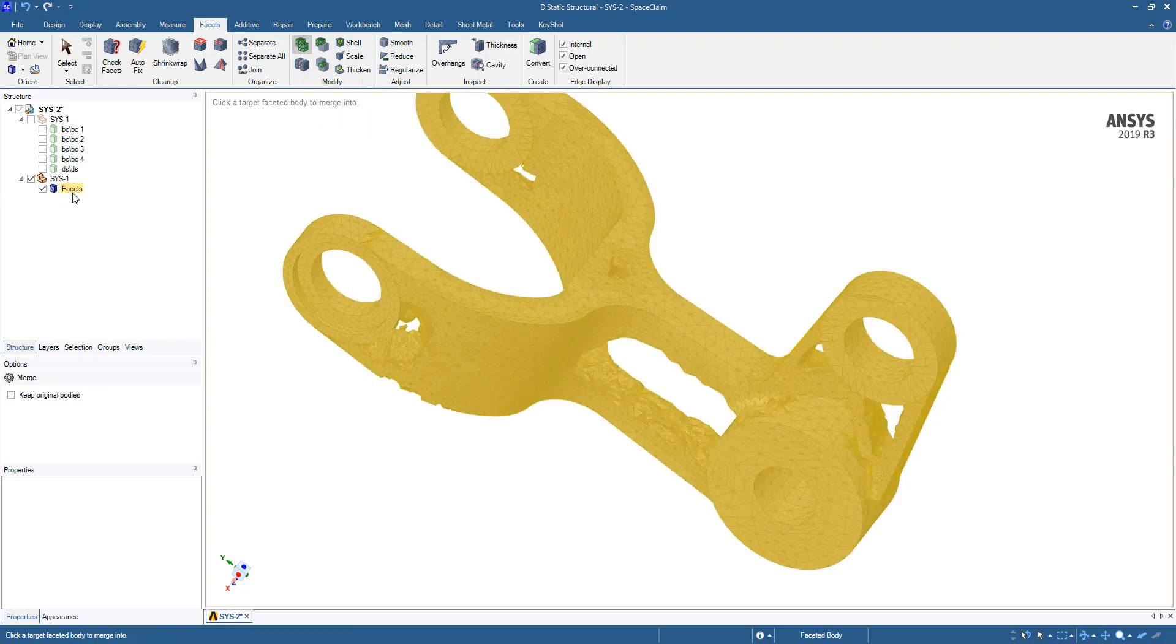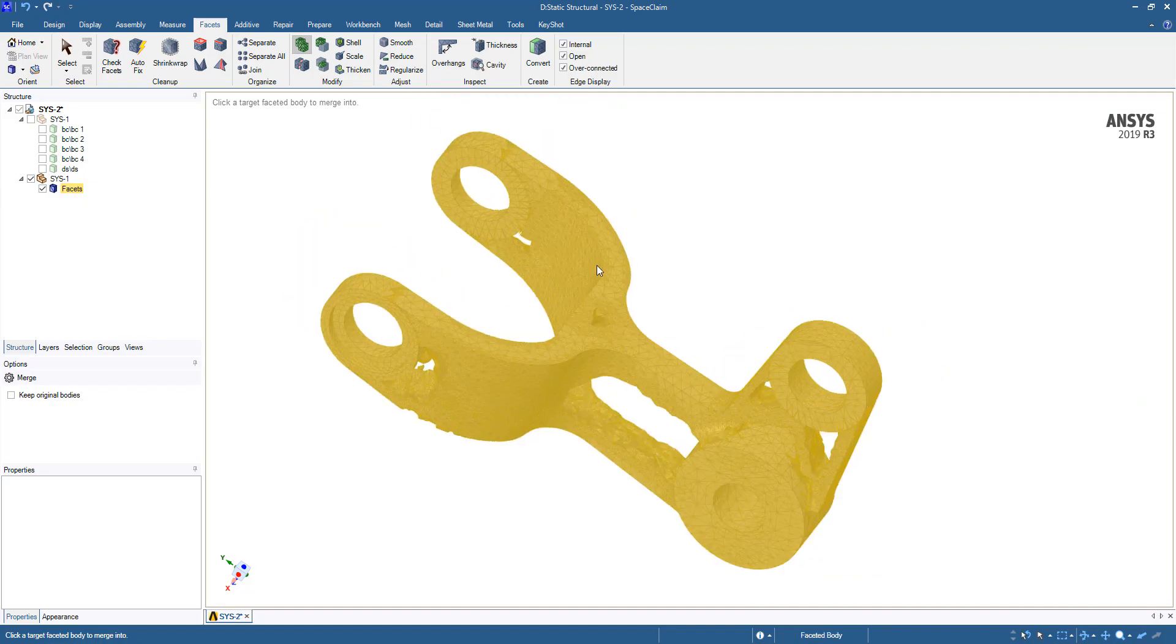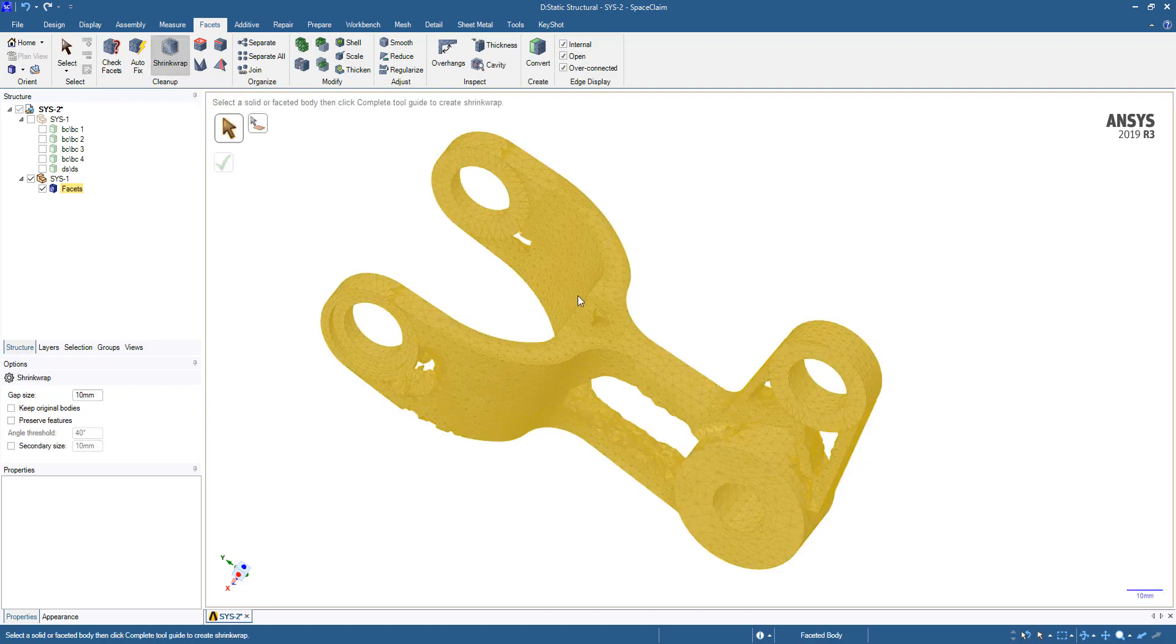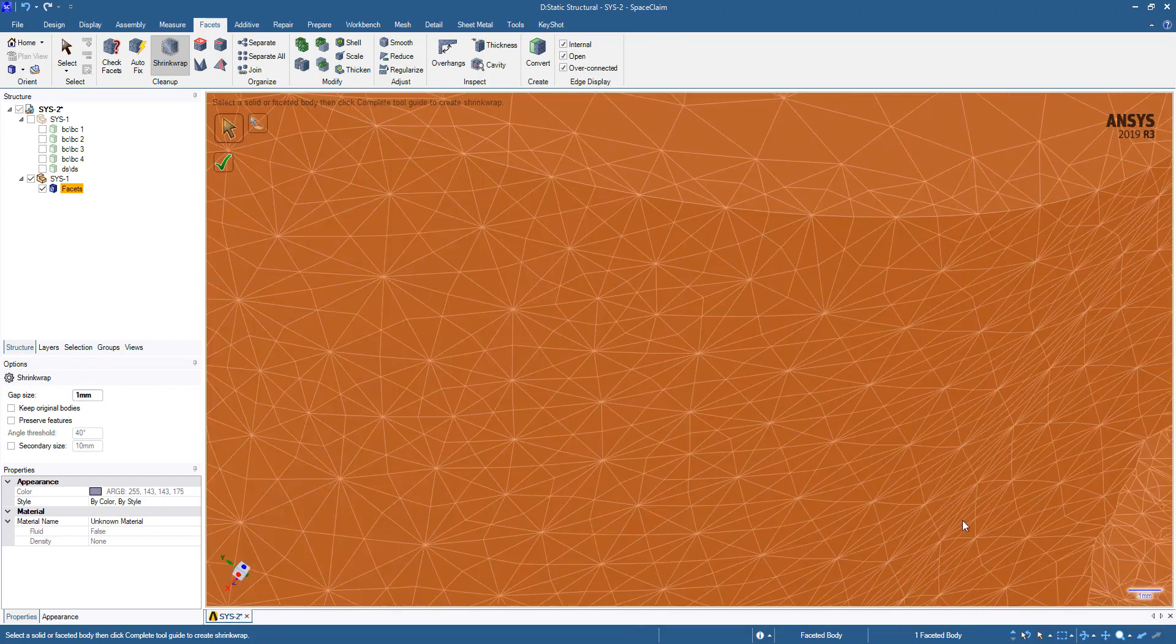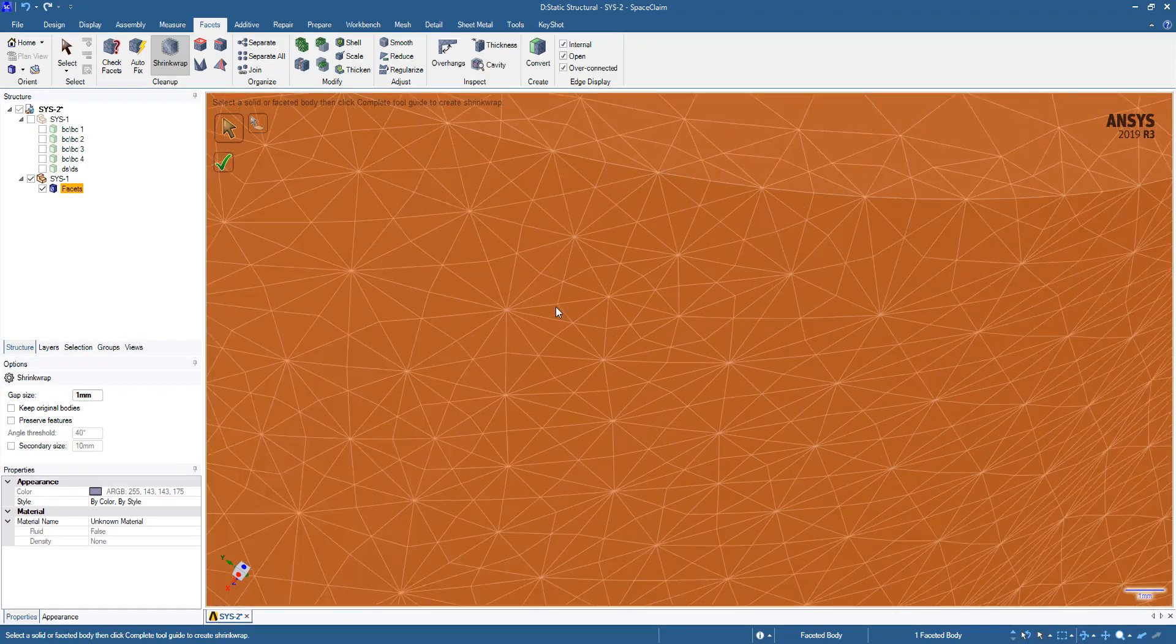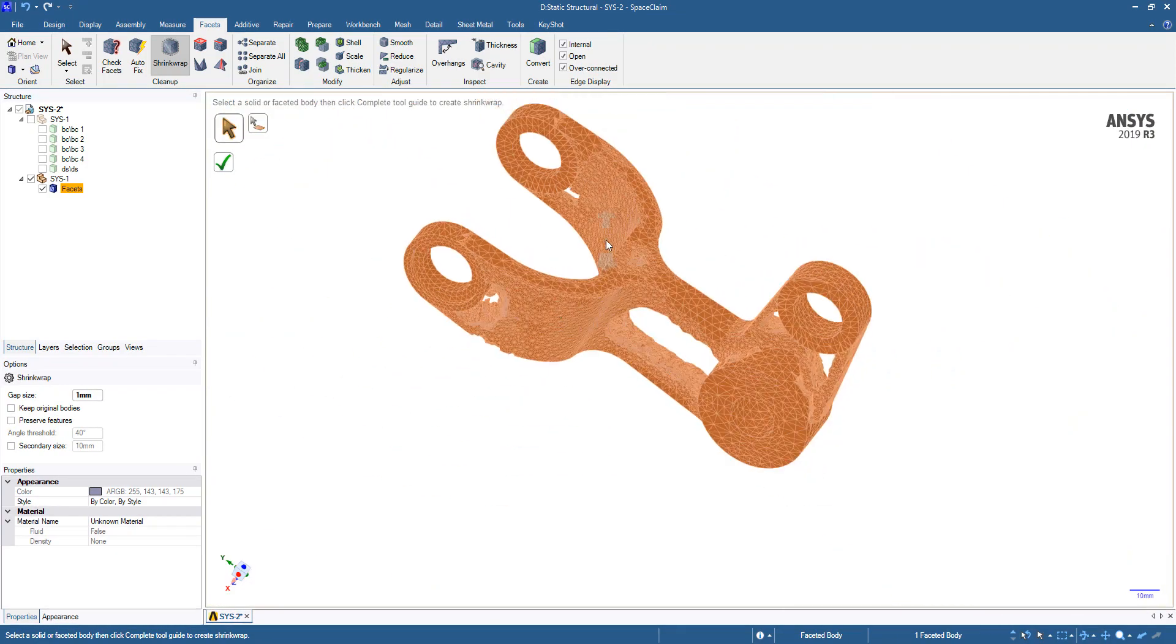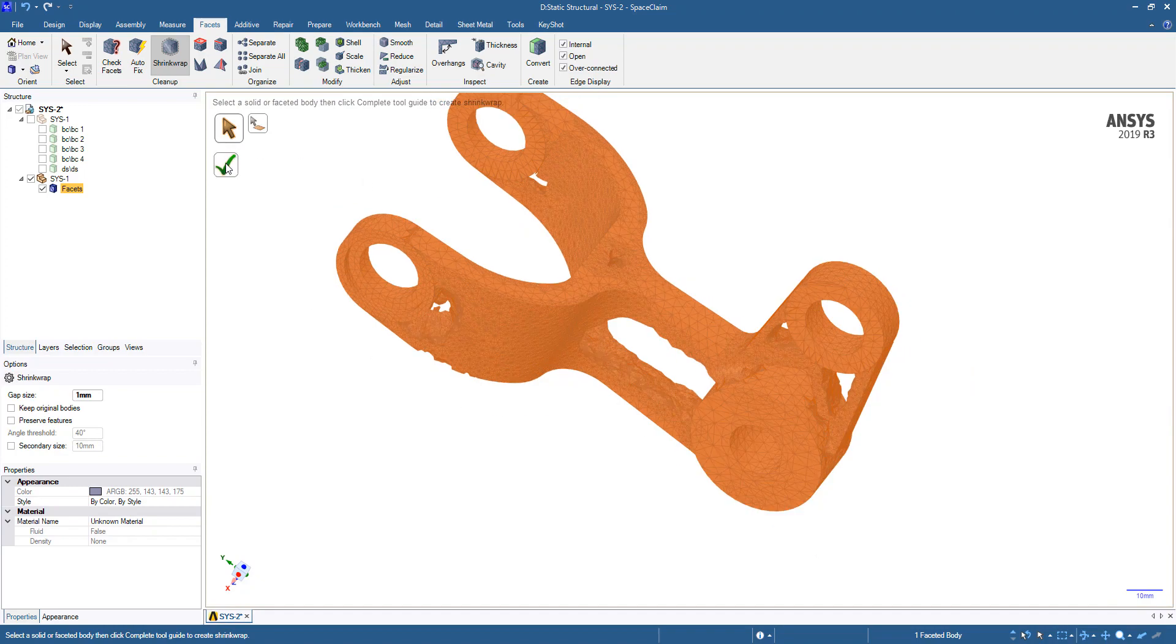Now you can see we have one faceted body. Next we're going to use the shrink wrap tool on this body. We're going to set this to one millimeter and you can see the scale right there. We're going to go ahead and perform the shrink wrap.